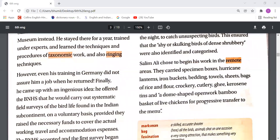Salim Ali chose to begin his work in remote areas — far away places. The team carried specimen boxes, hurricane lanterns, iron buckets, batting towels, sheets, bags of rice and flour, crockery, cutlery, ghee, kerosene tins, and dome-shaped bamboo baskets of live chickens for food. They brought all necessary materials to survive during their expeditions.